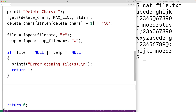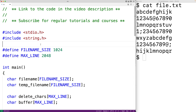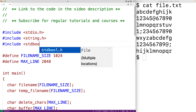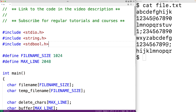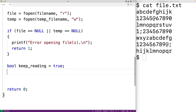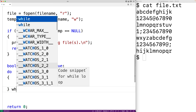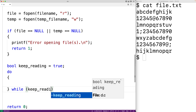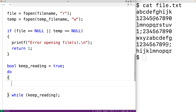Next, we're going to read each line from the file and check if it contains one of the characters from our group. If it does, we won't write that line to the temporary file; otherwise we will. I'm going to use a Boolean value to help determine when to stop reading. So I'll include stdbool.h and declare bool keep_reading equal to true. I'll use a do-while loop: do, while keep_reading. I'll use fgets to read in the next line from the file and store it into the buffer character array: fgets(buffer, max_line, file).